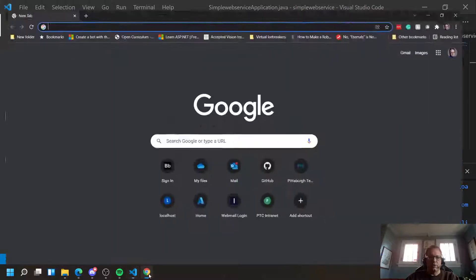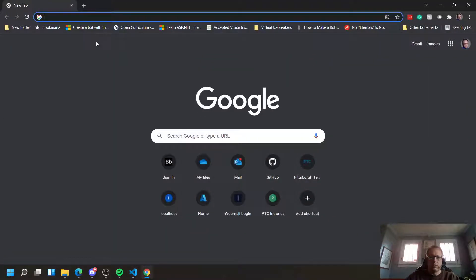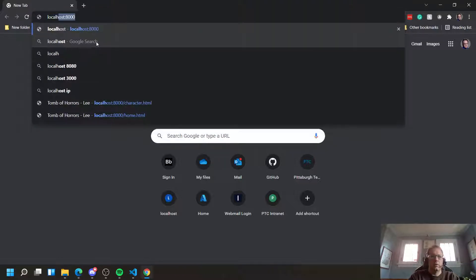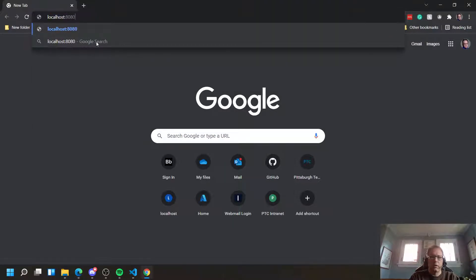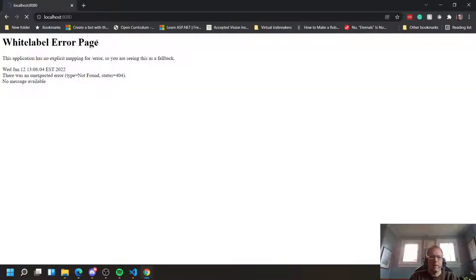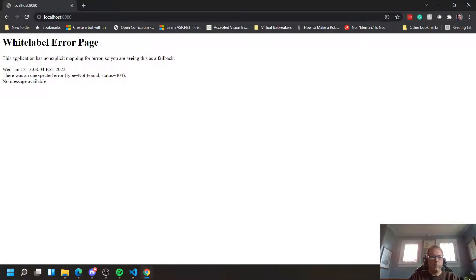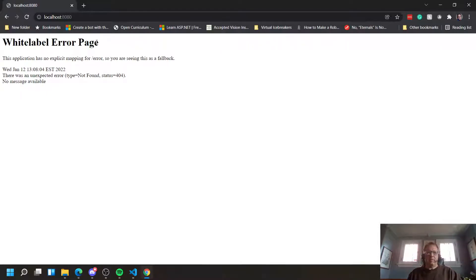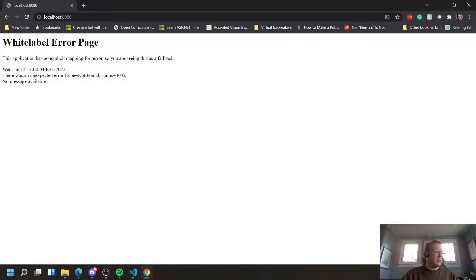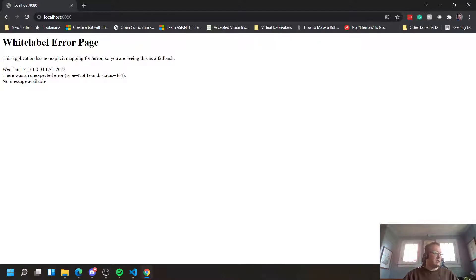To look at this, you're going to go to a browser. Localhost colon 8080. And this is the expected error. We'll fix this. The reason for this is we don't have any responses to get or any of the other HTTP commands. So it just defaults and says, I don't know what's going on. Alright. So we have the project started.